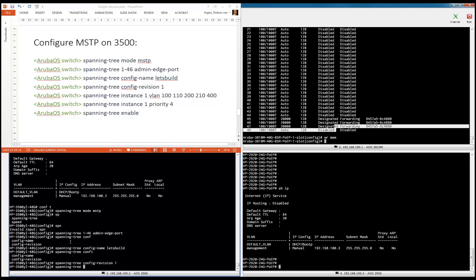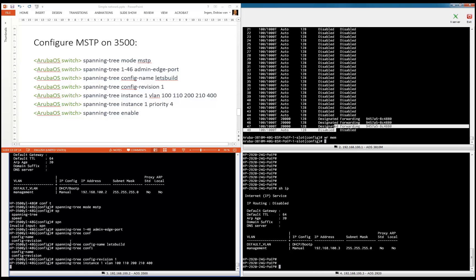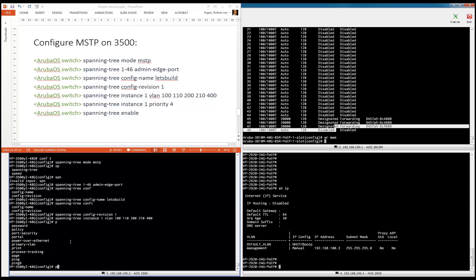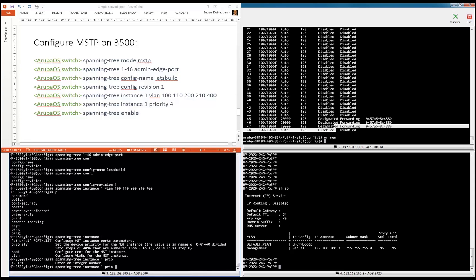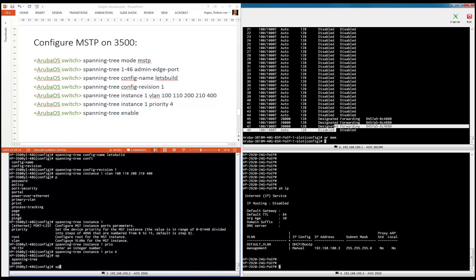Let's create instance one. The VLANs are 100, 110, 200, 210, and 400. Spanning tree instance one priority — let's give it a priority of four. Spanning tree enable.